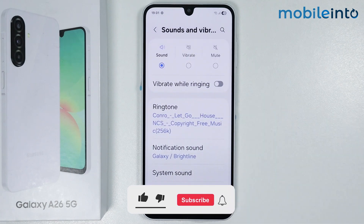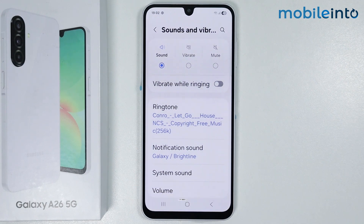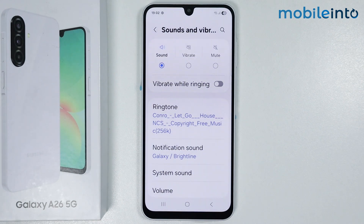And this is how you can set up a custom ringtone on the Samsung Galaxy A26. If you found this video helpful, please like the video and subscribe to the channel. Hit the bell icon to get notified when we upload a new video. Thank you.